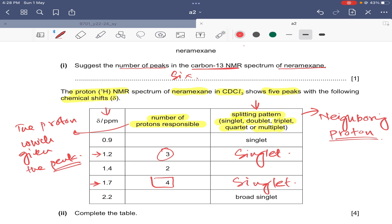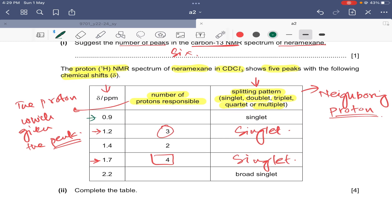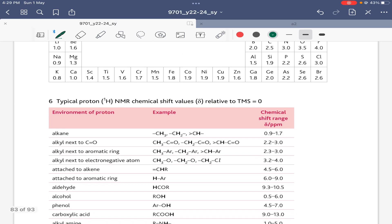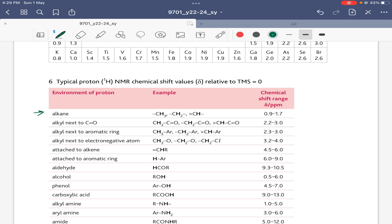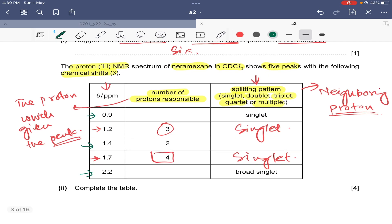The remaining protons in the structure are the NH2, these 12 hydrogens from four CH3 groups, and the two protons on a CH2. We need to assign the peaks at 0.9, 1.4, and 2.2. Using the data booklet, the chemical shift range for alkane protons (CH3, CH2, CH) is 0.9 to 1.7, and for alkylamine it is 1 to 5.